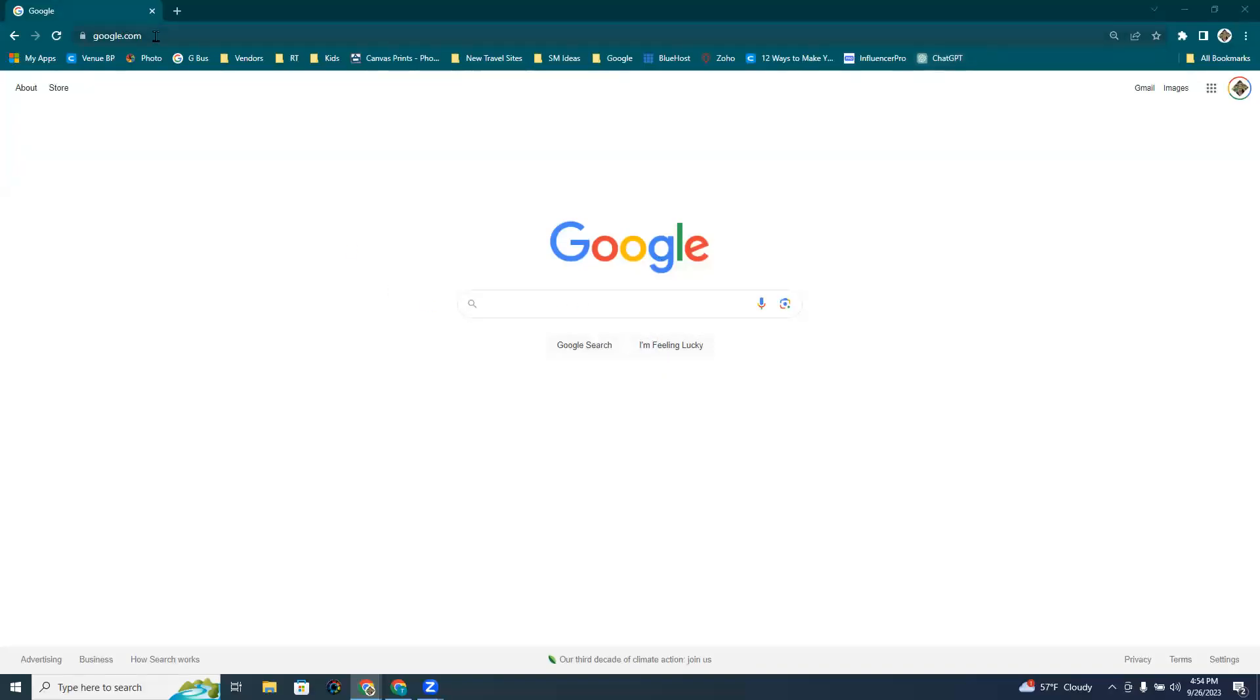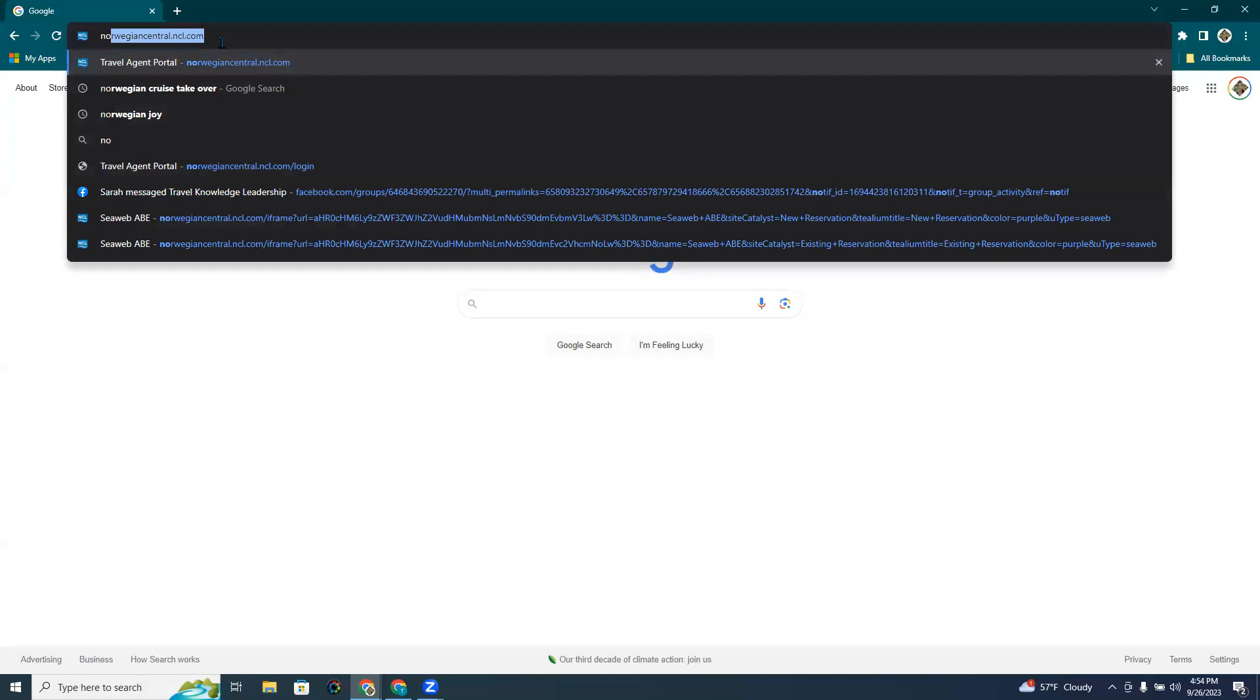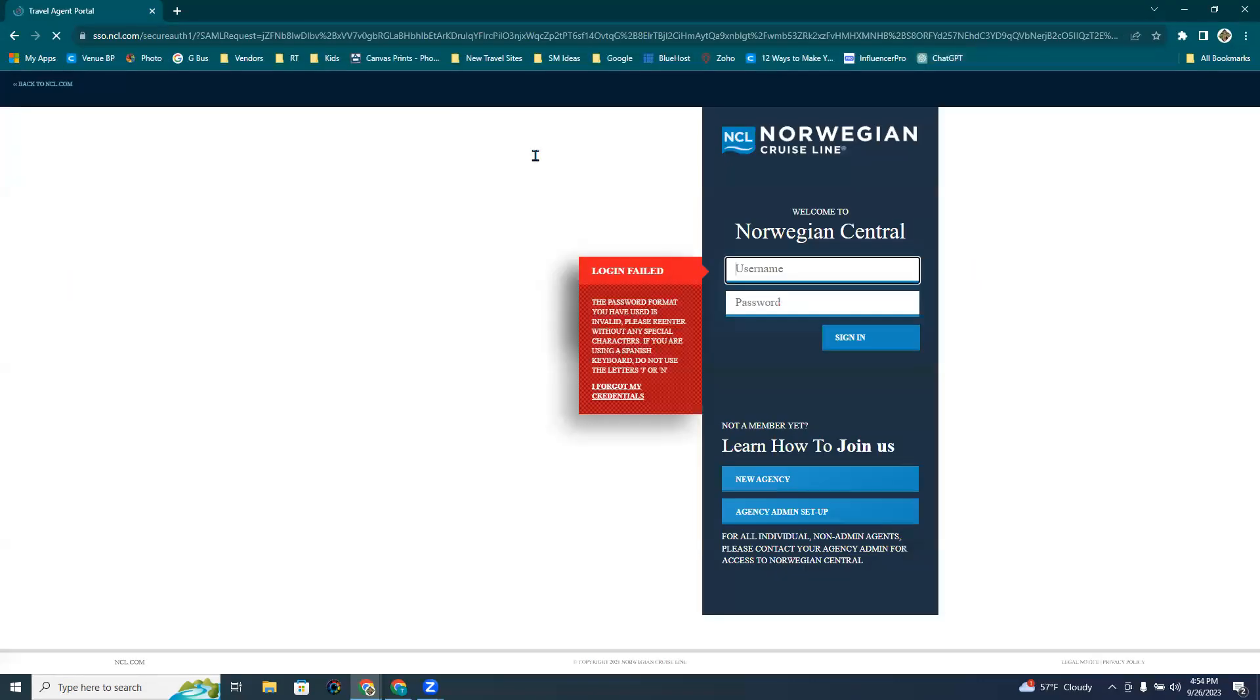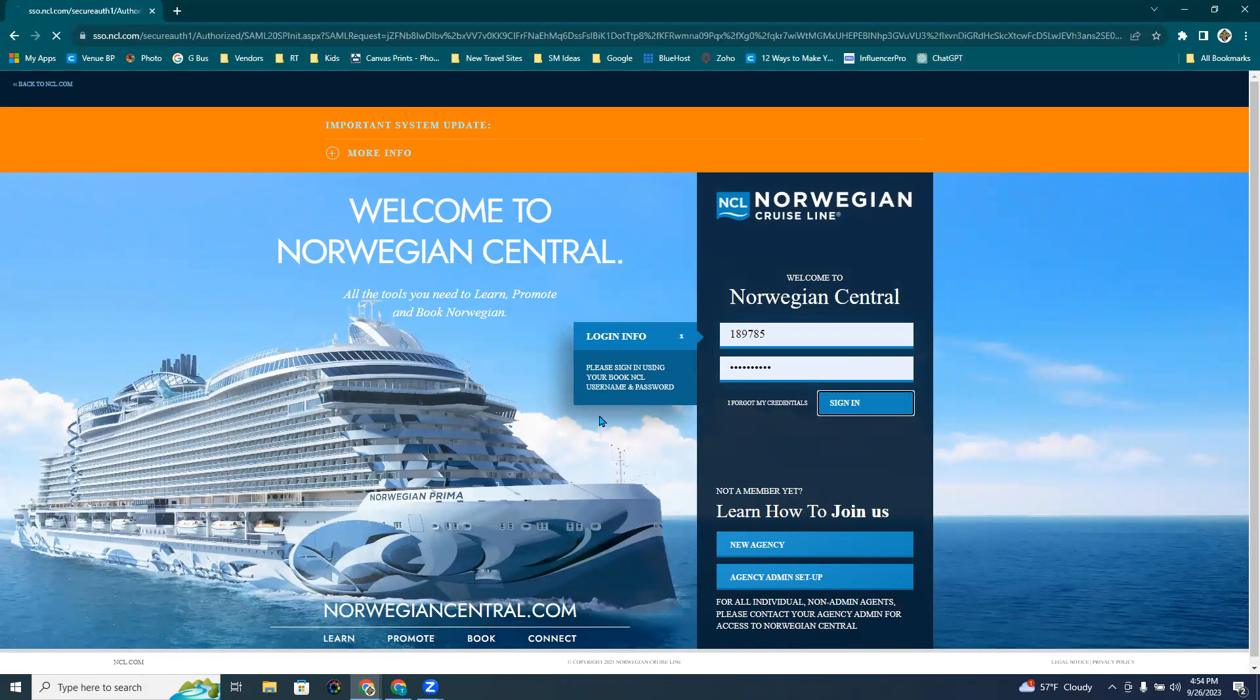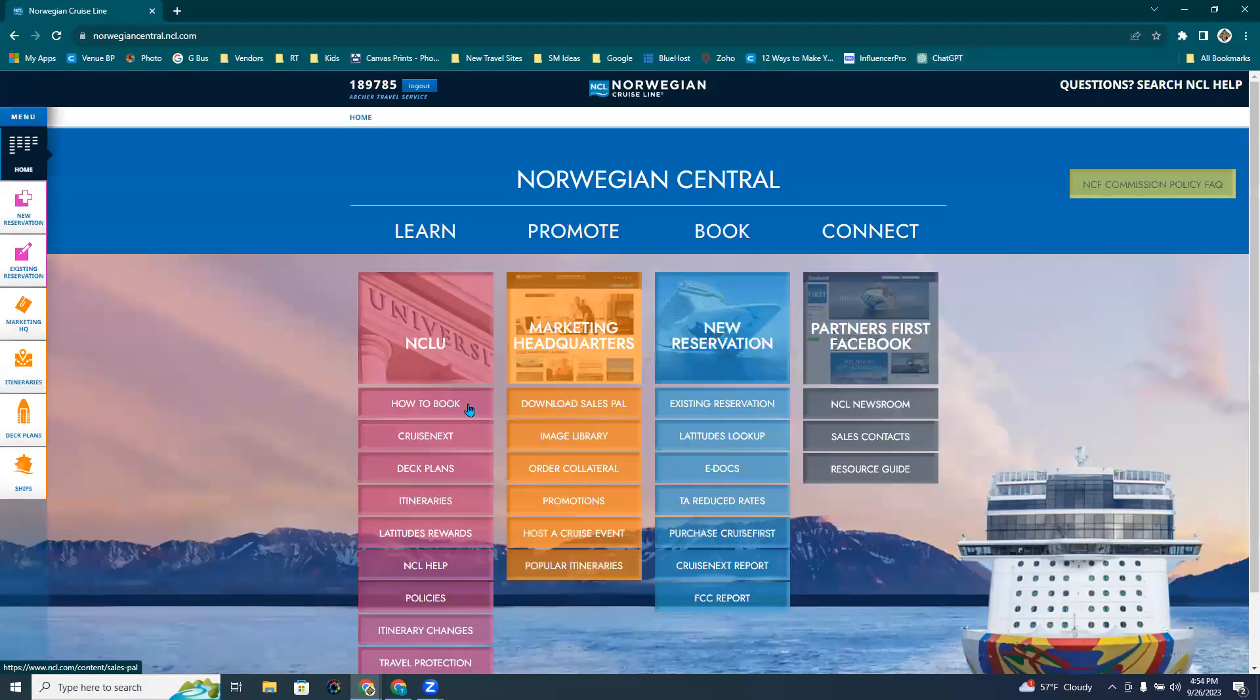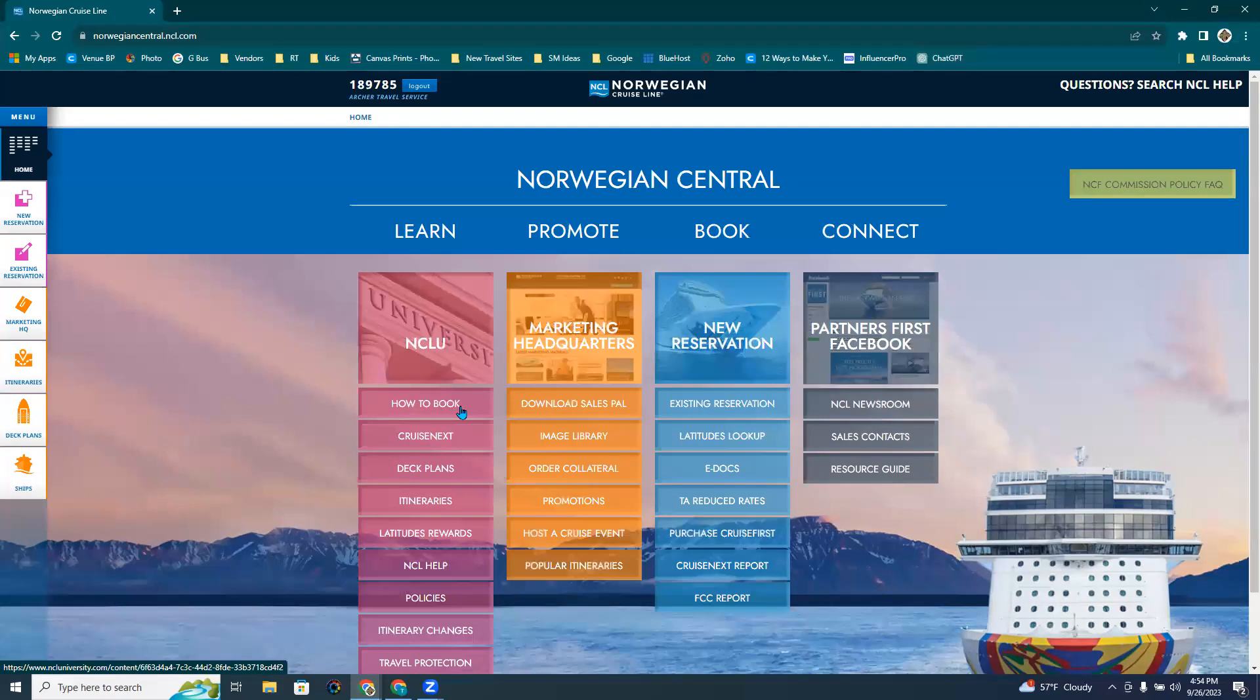Hi everyone, I'm going to show you how to create a quote in Norwegian or Norwegian Cruise Line. So first you're going to go to Norwegiancentral.ncl.com. You're going to go ahead and get yourself logged in. Now you can watch the training here in NCLU under the Learn tab. You can also click on the How to Book.